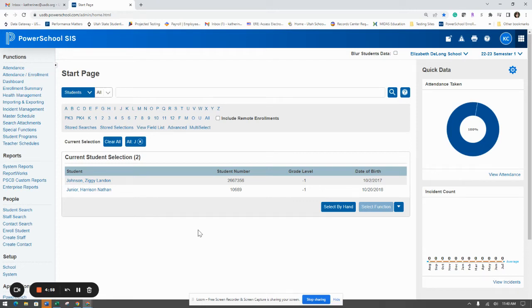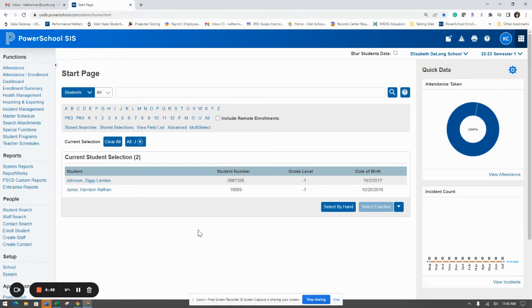Welcome to another PowerSchool attendance video. This one is going to show you how to change attendance for an individual student. You're most likely going to use this when a student needs to check in or out, or if a parent calls them in sick and you need to make changes to their attendance.